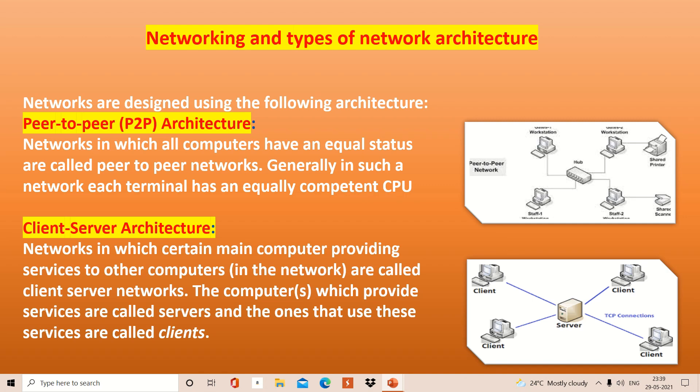The second is client-server architecture. In this type of architecture, within your network, one system — one computer — is considered as the main computer, and that provides the networking services to all other systems. All the other systems avail networking facilities from that main system. That main system is known as the server, and all the other systems, which have a direct connection with the server and take networking facilities from it, are known as clients.